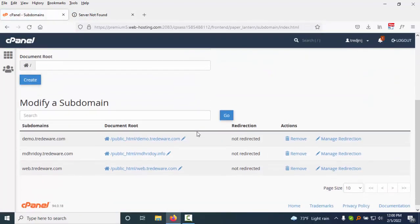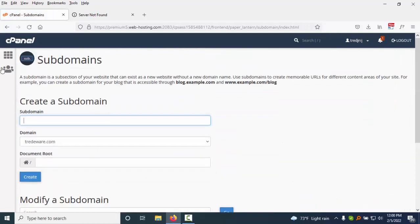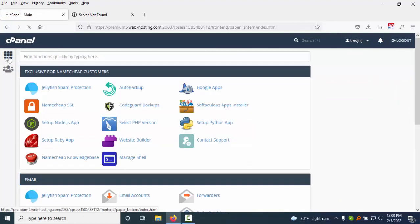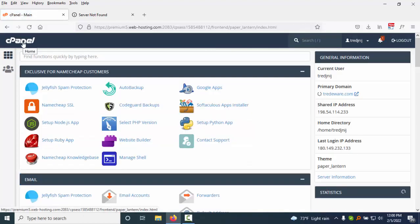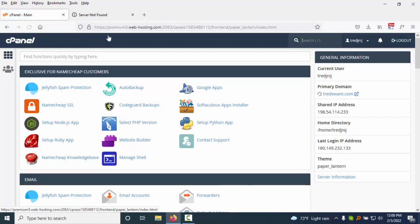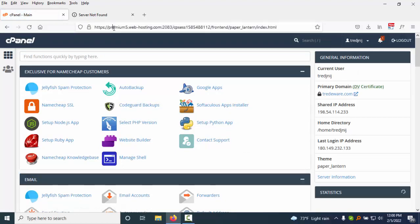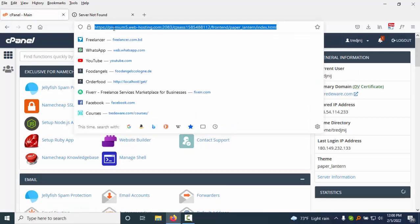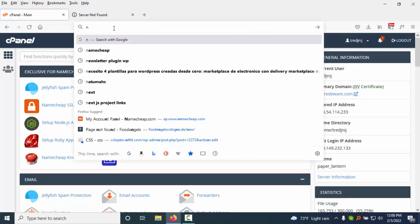You need to click there, you need to go to the cPanel - I mean, you need to go to Namecheap. So I just go to Namecheap.